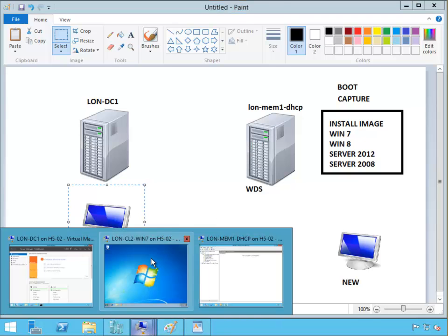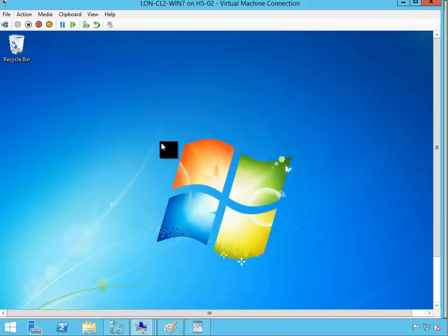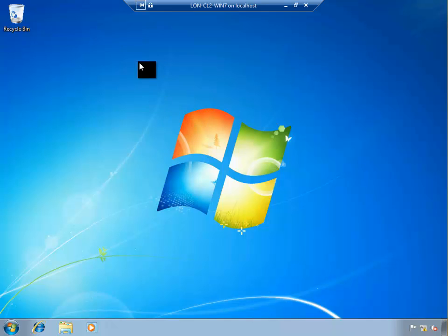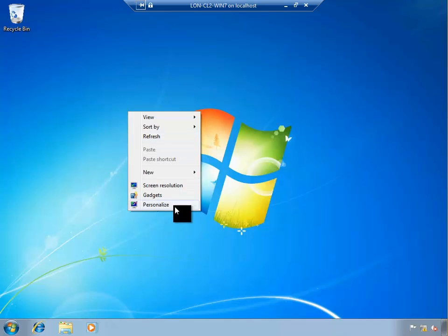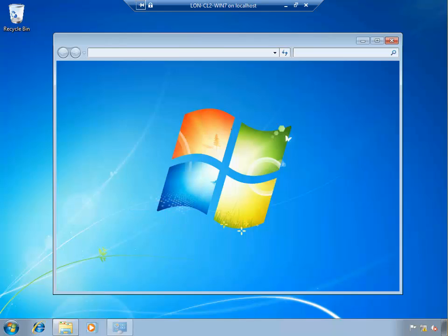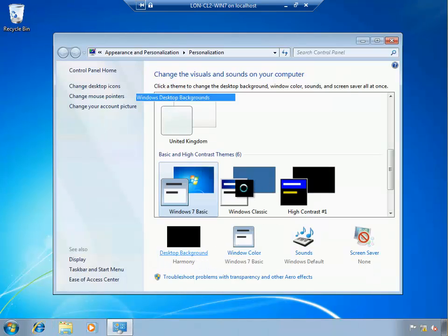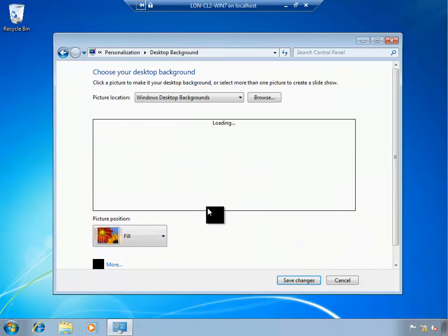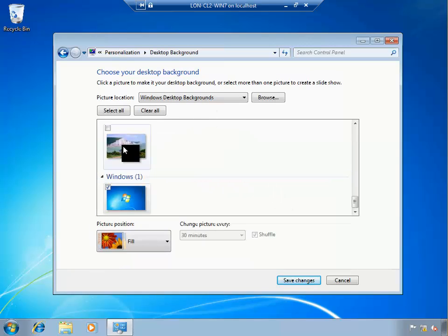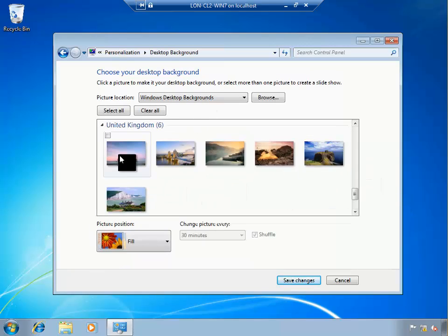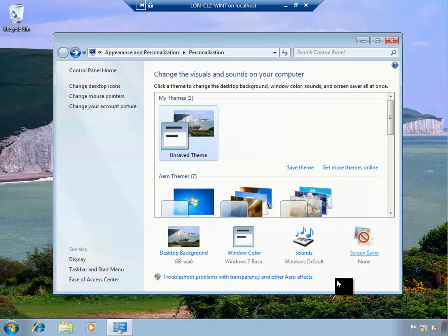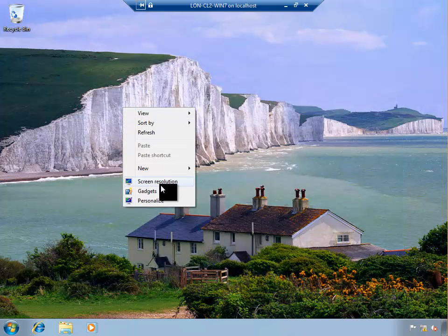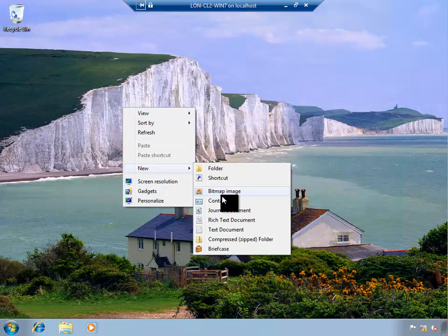I'm gonna go to my client machine and we're gonna make some changes to this client machine. So we know that we got that's our image, so I'm gonna change the desktop background to a different one. I'm gonna choose, yeah let's choose that one, that's a good one, and I'm gonna create a new folder.